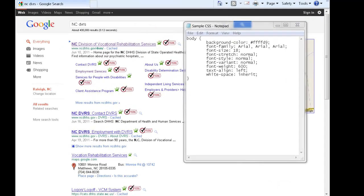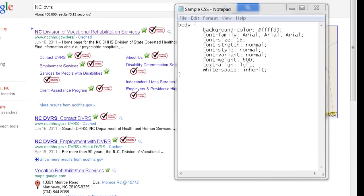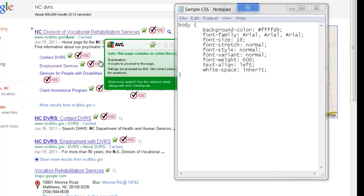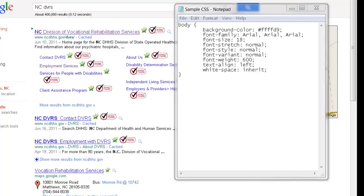Hi, this is Lynn Deese from the North Carolina Assistive Technology Program. I wanted to demonstrate how to use this simple cascading style sheet to install into Internet Explorer to change the appearance of your web content.